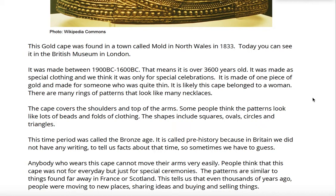This time period was called the Bronze Age. It is called prehistory because in Britain we did not have any writing to tell us facts about that time, so sometimes we have to guess. Anybody who wears this cape cannot move their arms very easily. People think that this cape was not for every day but just for special ceremonies.